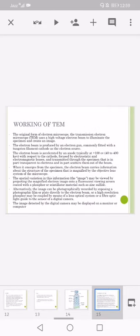Working of the transmission electron microscope: the original form of electron microscope, the transmission electron microscope uses the high voltage electron beam to illuminate the specimen and create an image. The electron beam is produced by electron gun commonly fitted with a tungsten filament cathode as the electron source.